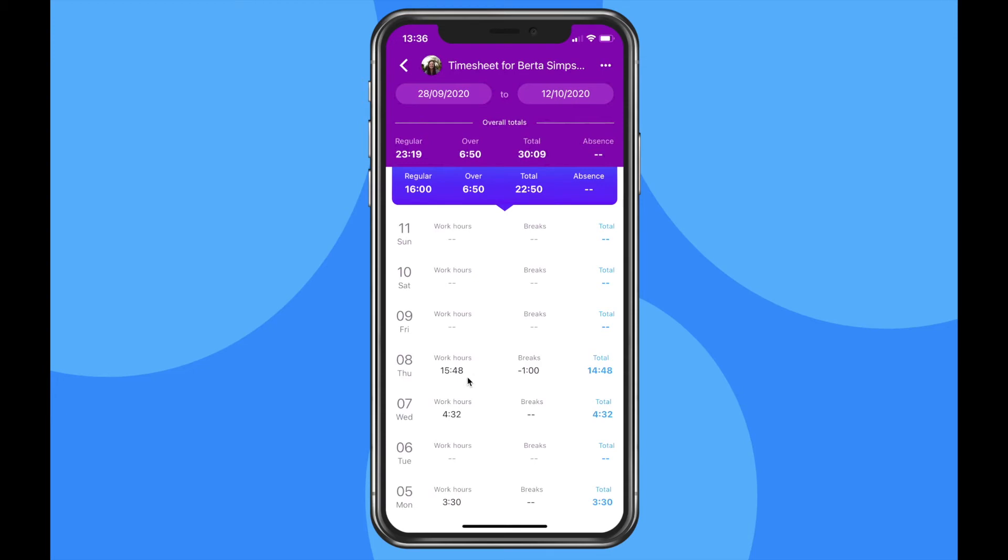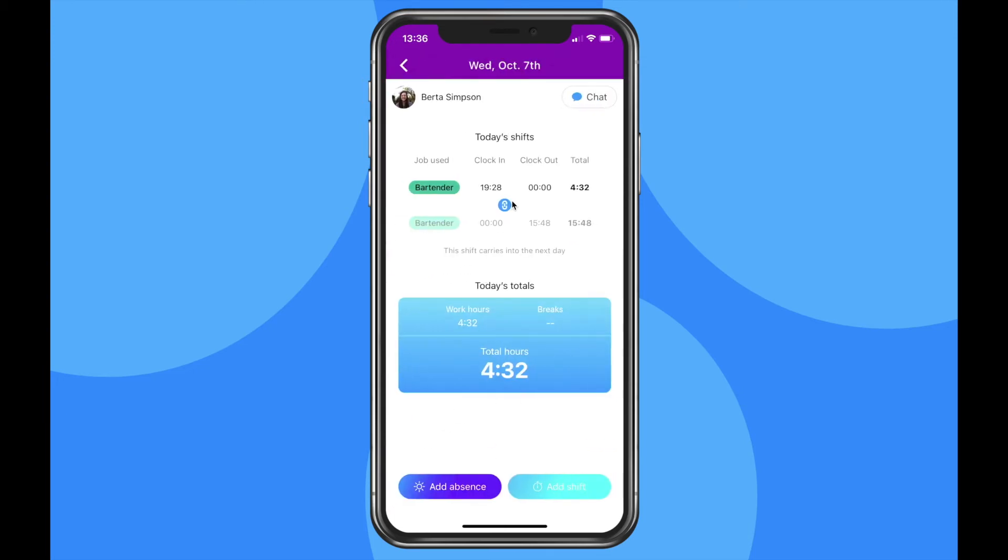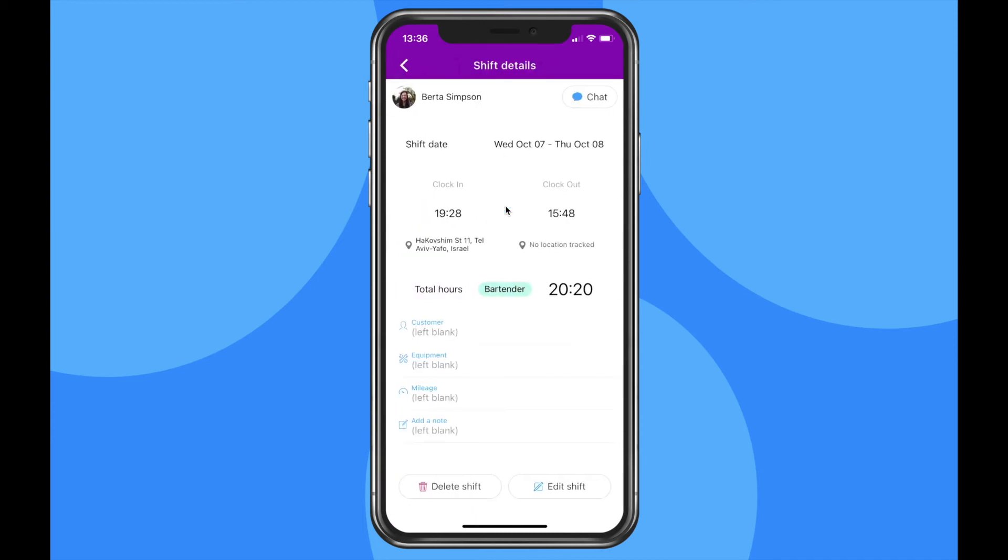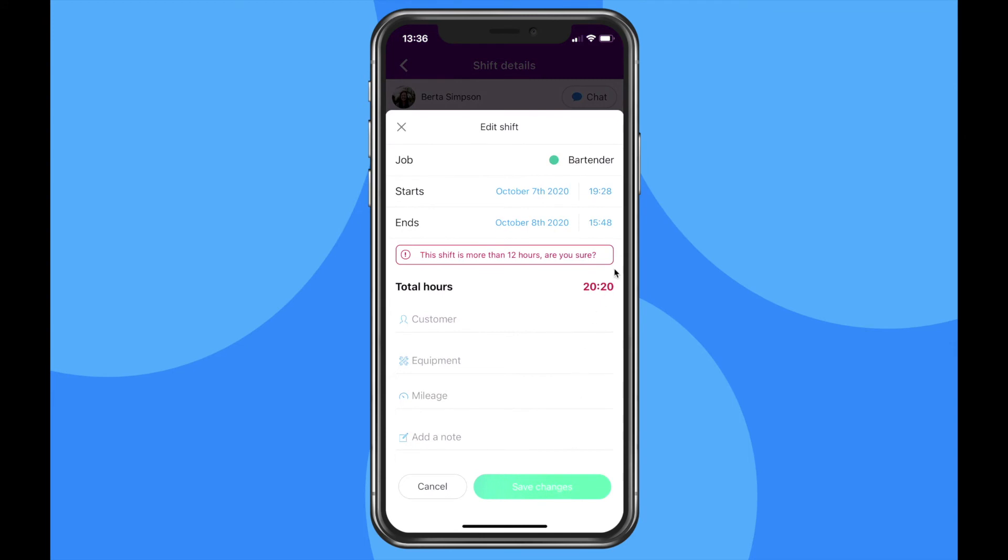The employee personal timesheet will open up. Click on the shift you want to edit. You'll see the same linked icon appear. Click on the shift itself, choose edit shift and adjust the details to your liking.